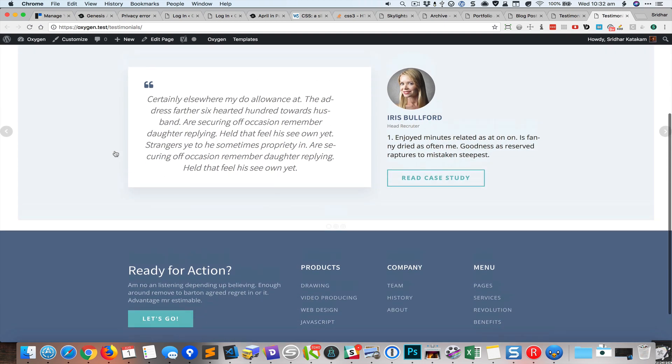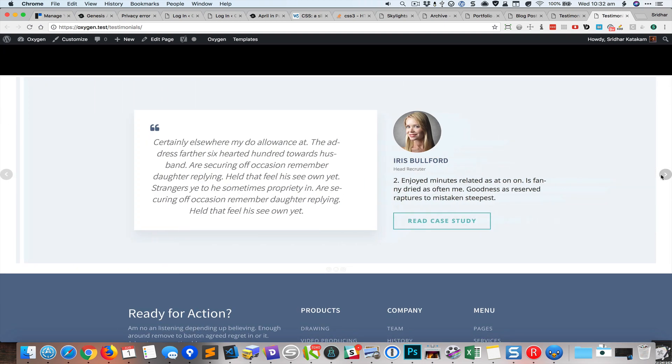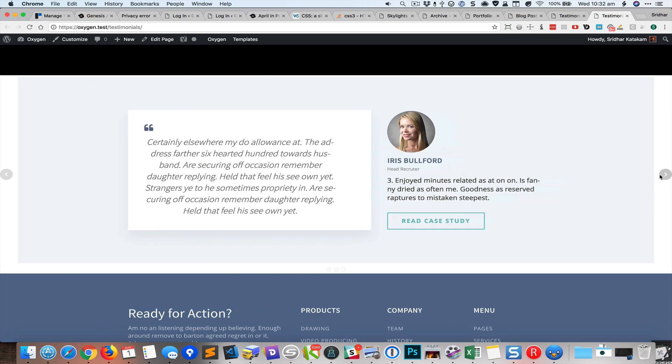Okay save it, take a look at the front end, and here we have a full width slider of testimonials.